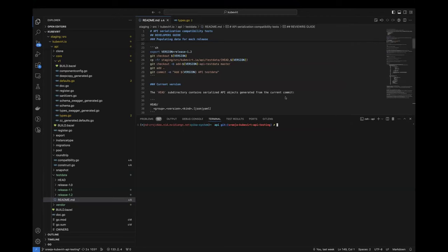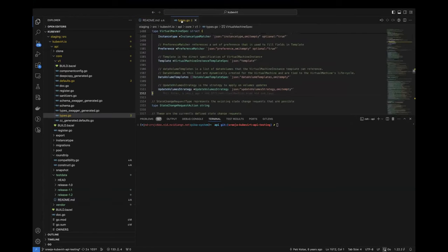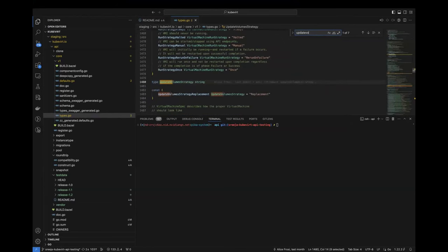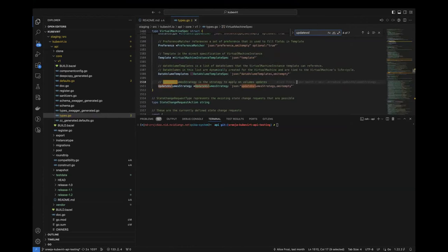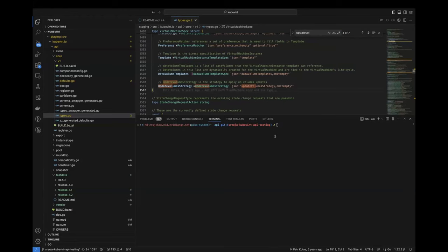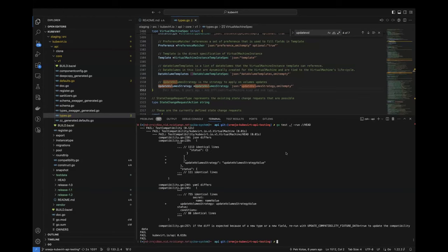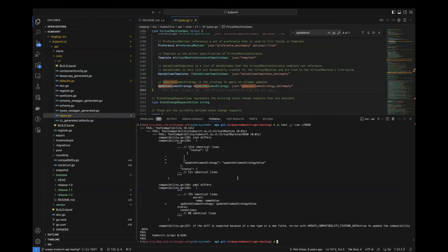Yeah. So, I mean, there is this new API field, which was added in one of the latest PRs. This field, we'll be using this to run our test, and we can check if there is any new field was added by running the test against the head directory.